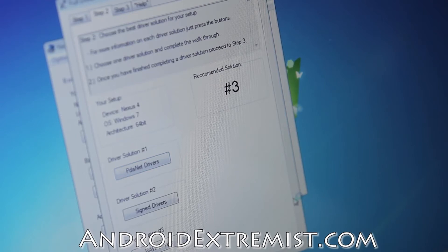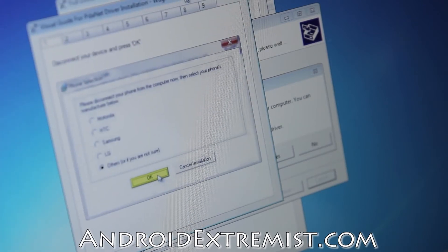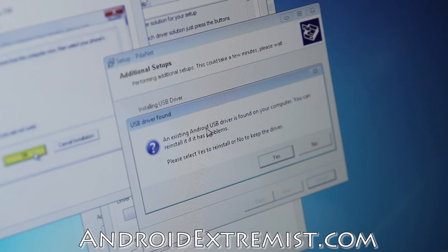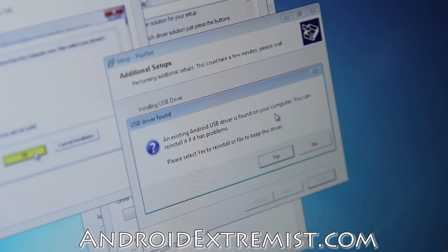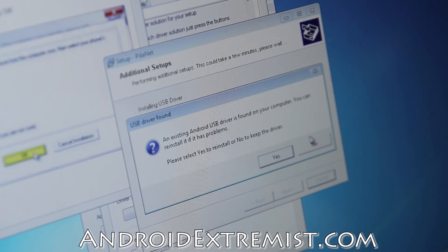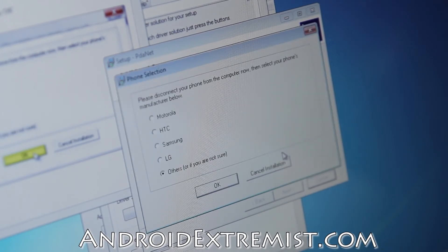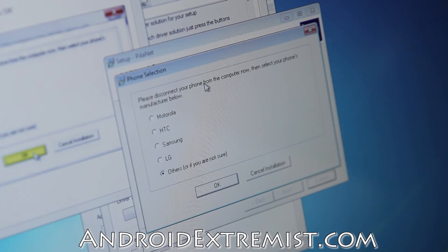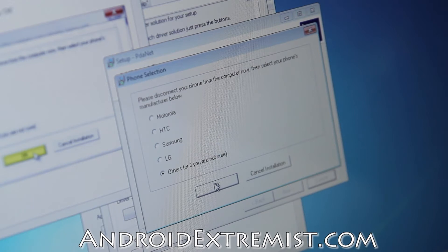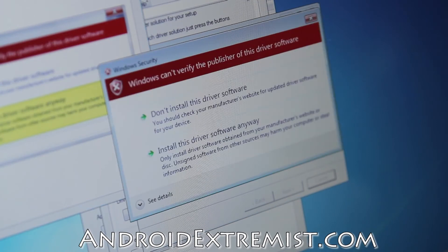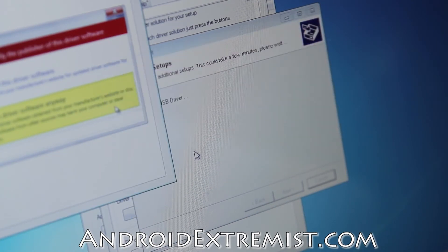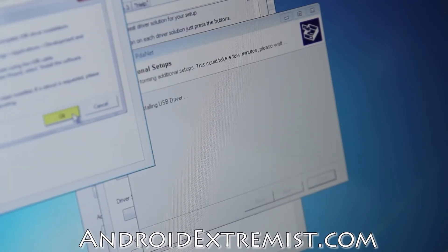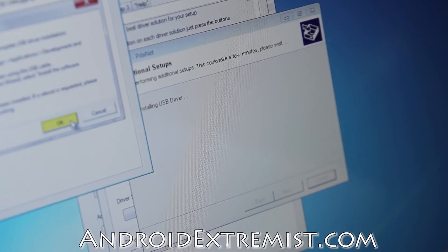It's going to give you a step-by-step guide on how to install these drivers. We're going to press number two and install the PDA drivers. Go ahead and press OK. Here it will give you step-by-step what you need to do. An existing Android USB driver is found on your computer - you can reinstall it if you have problems. Mine is already installed but I'm still going to go through it.